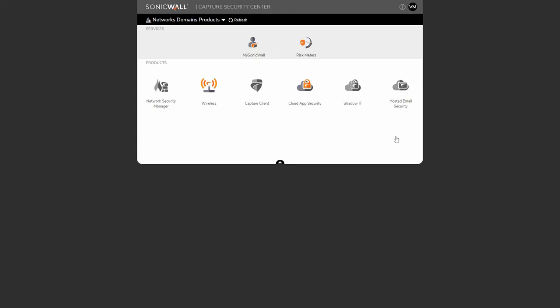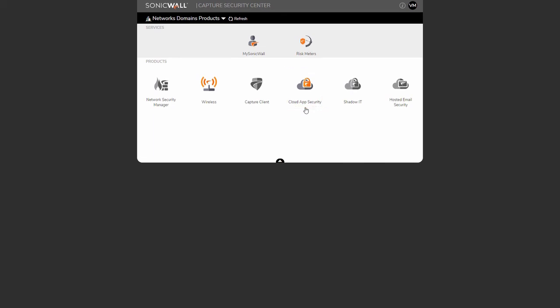And now, let's select the CAS tile to complete the onboarding process of our Office 365 apps in the next step.